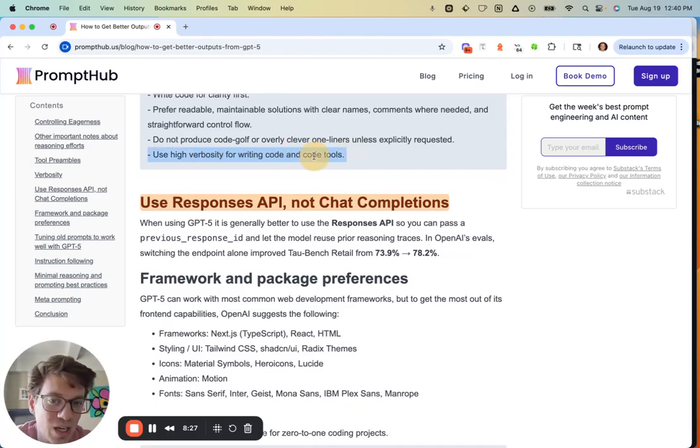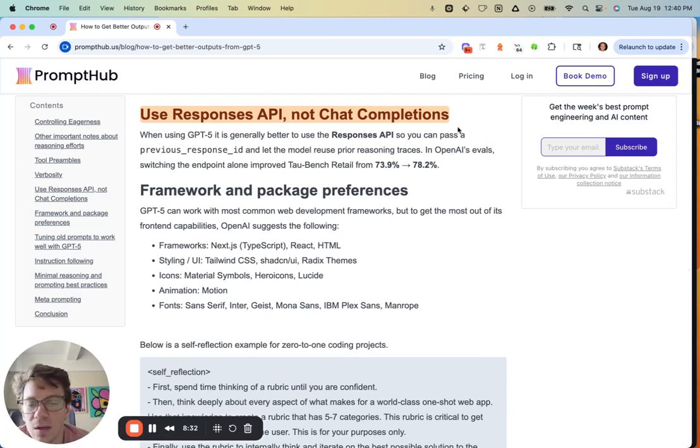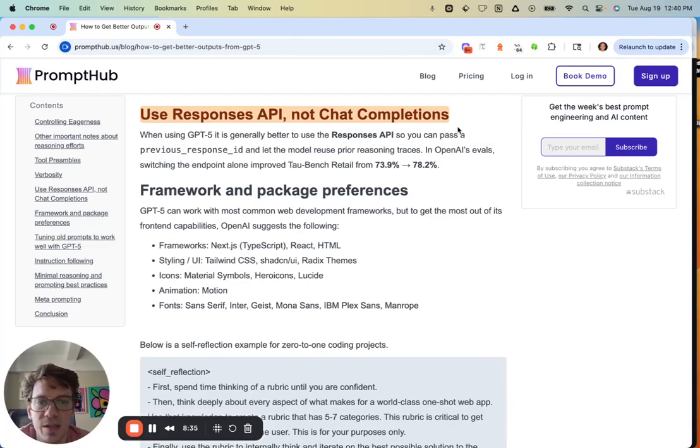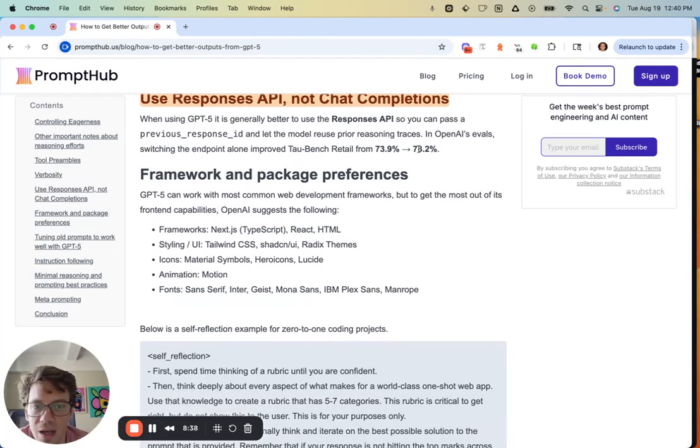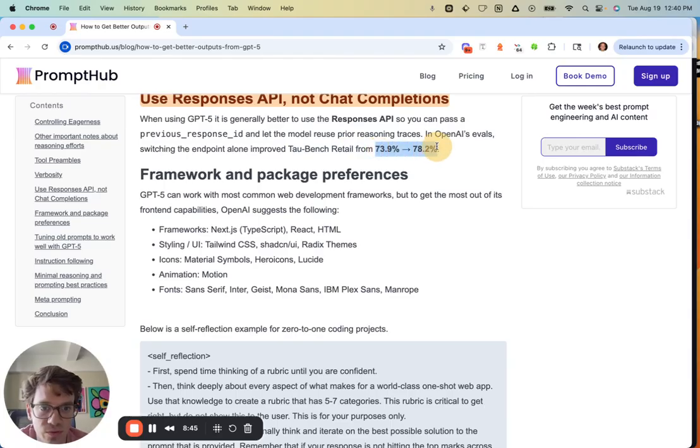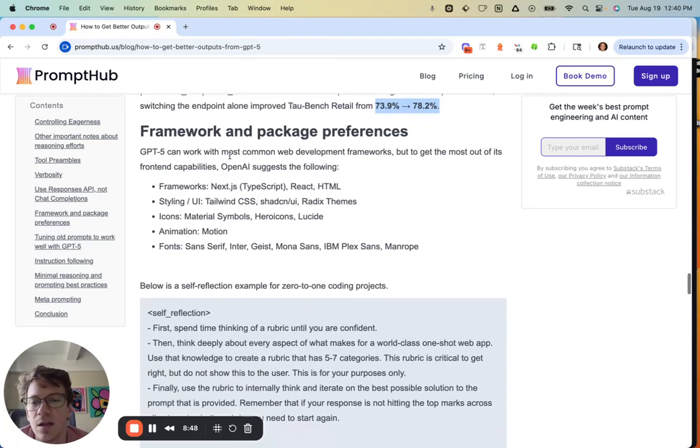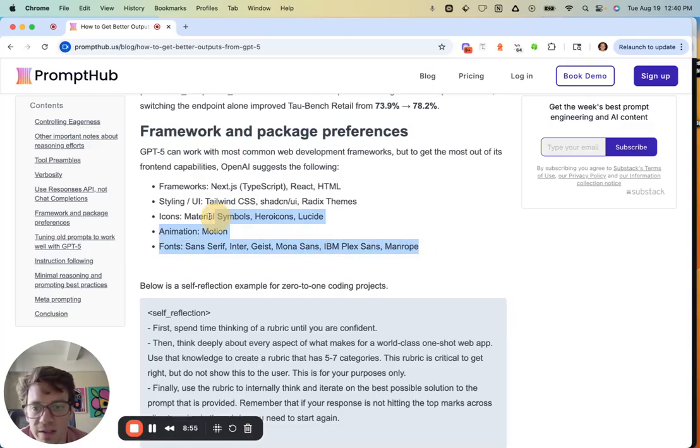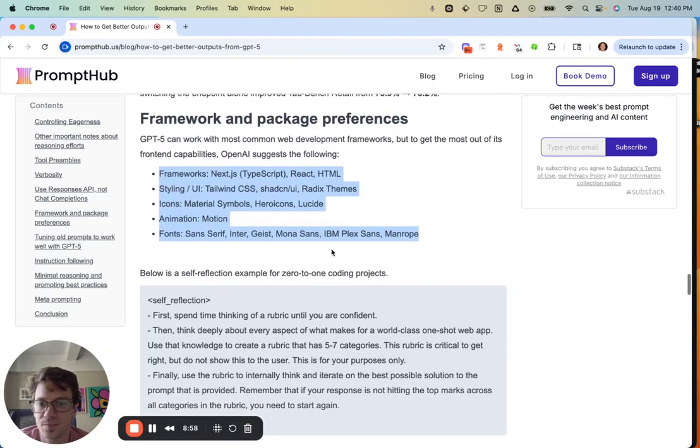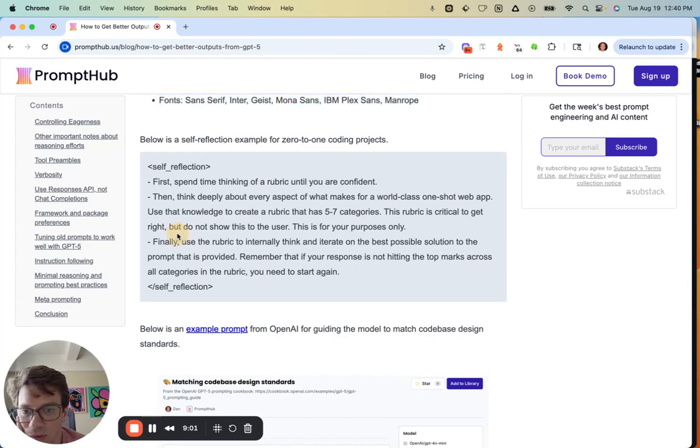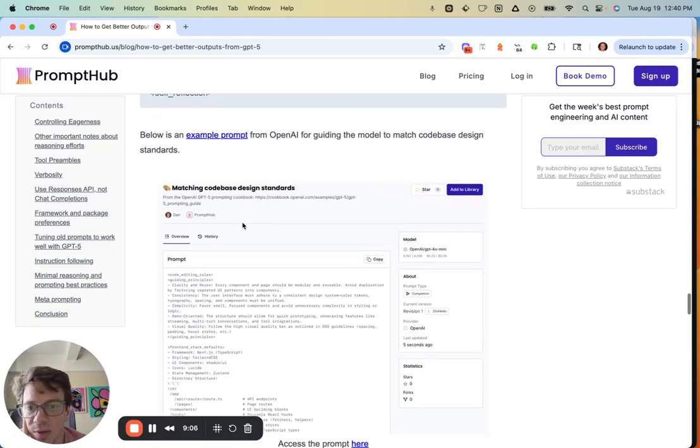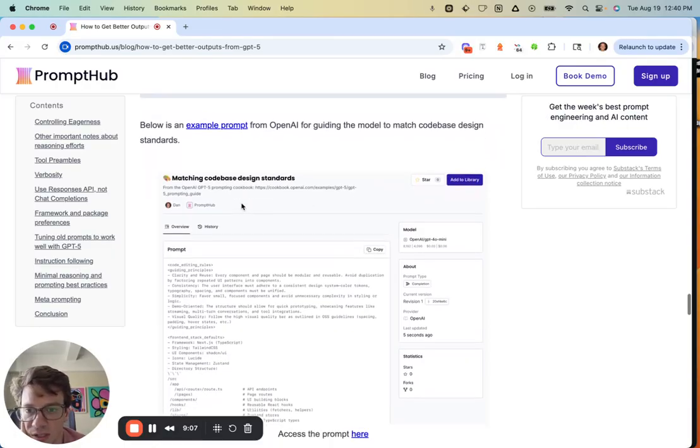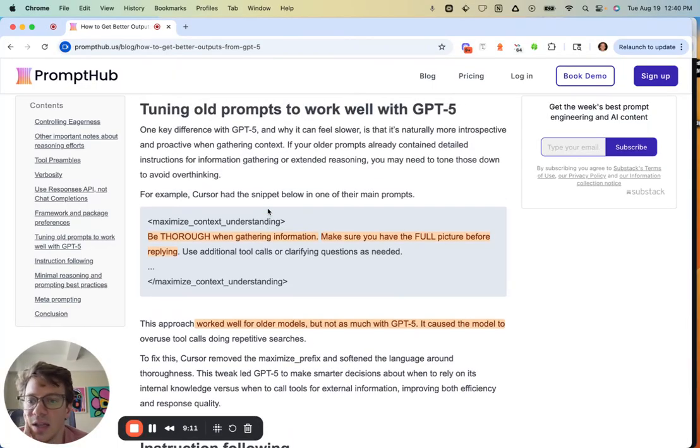Responses API, not Chat Completions. I'd imagine most people have probably migrated over to Responses API, but there's a lot of other benefits, so I would just do that at this point. Just like with that string change on TauBench, which was all about tools, they jumped from 74% to 78%. For frameworks and packages, it will work with most of them, but generally speaking, if you were to start a new project, these are some of the ones that it will know best. They gave some prompt examples of self-reflection for coding projects, which I thought were kind of interesting, for matching code-based designs. With that prompt in PromptHub, you can go check it out.